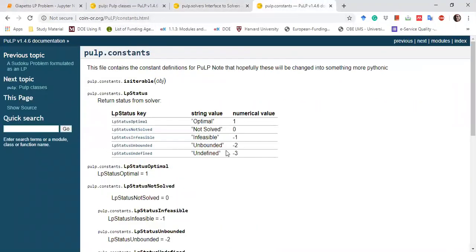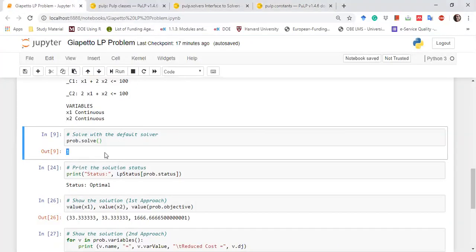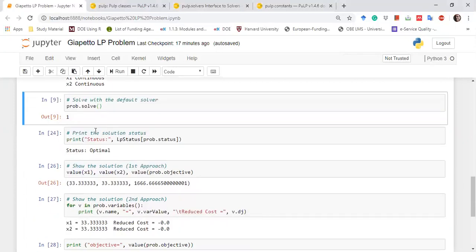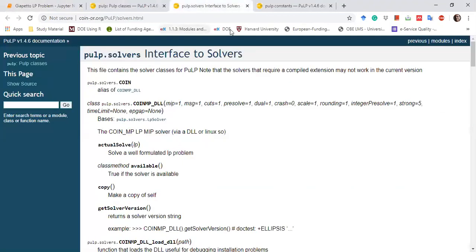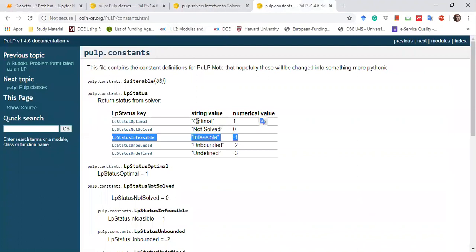We can also print the status. We write: print(LpStatus[prob.status]). It will print 'Optimal' because the solution is optimal, as we already confirmed.